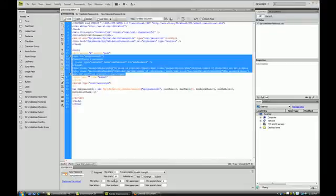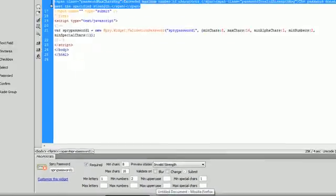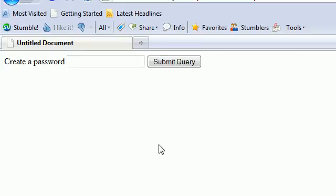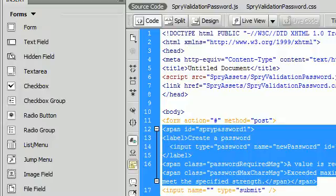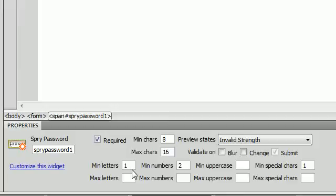Let's go back and check our options. We set the minimum letters to 1 and the minimum numbers to 2, so I only had one number inside. I am going to put another number in there — and there we go, it is good to go. Now you can see how those sites use form validation to make sure the user is creating a password of the specified strength. You can do all of that right inside Dreamweaver without writing any code yourself — just fill in the correct form inside your properties panel and you are good to go.